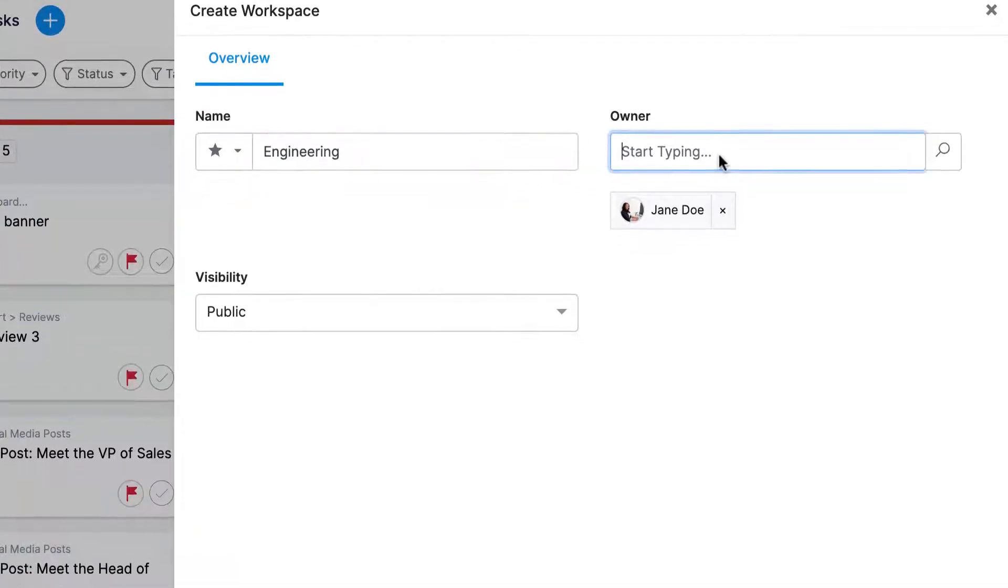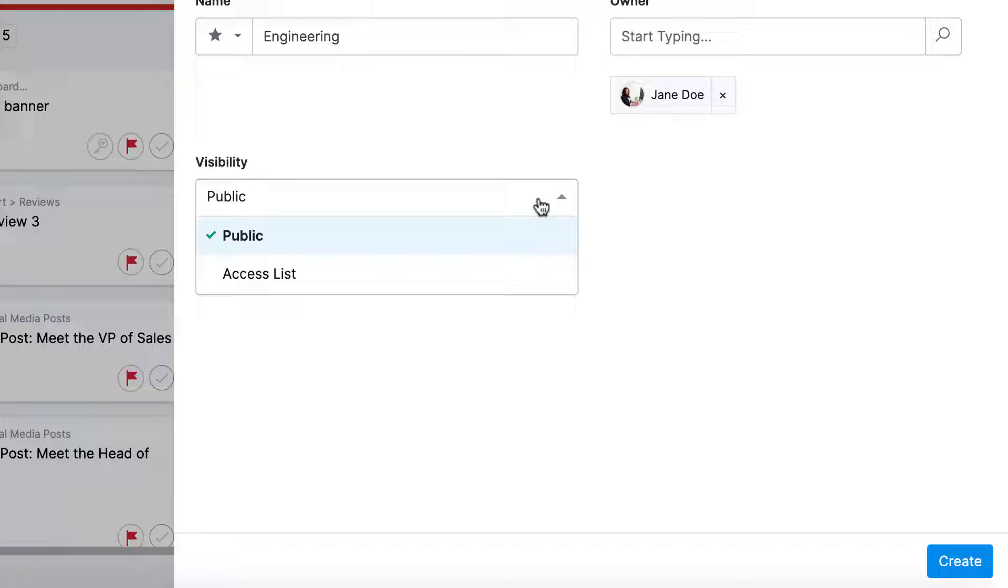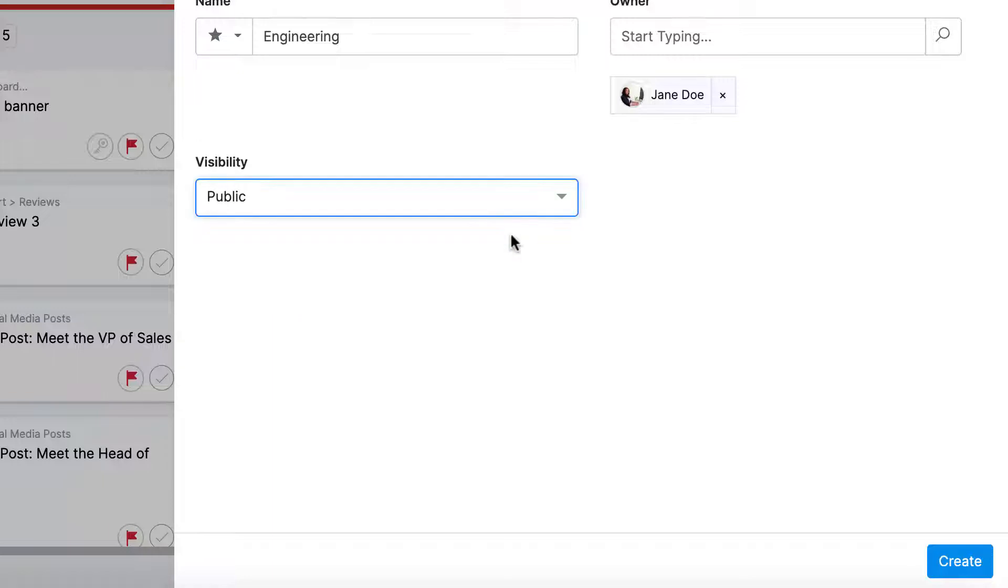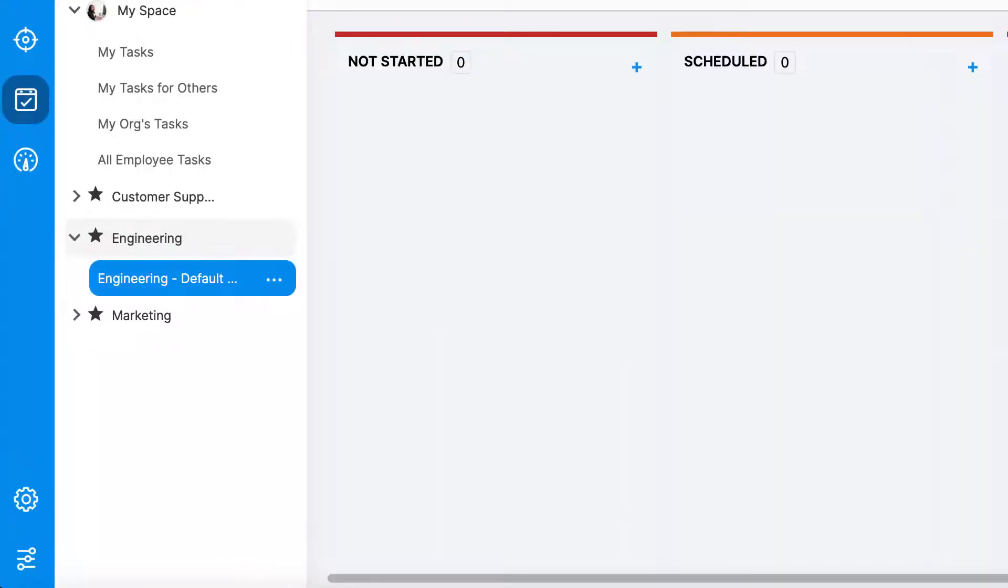You can add a name, designate an owner or owners who will be able to manage this workspace, and set the visibility of this workspace. You can limit visibility to just a handful of employees or to the entire company. Workspaces are usually designated to larger departments or teams.